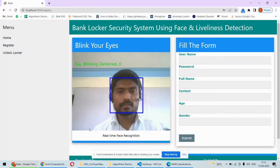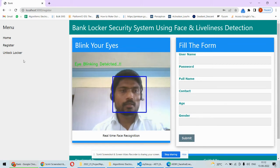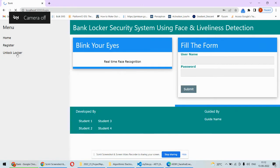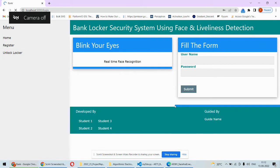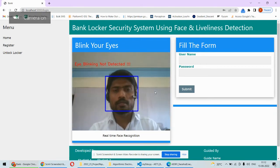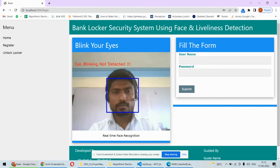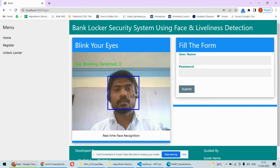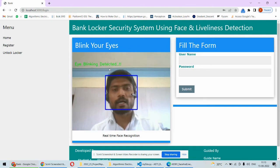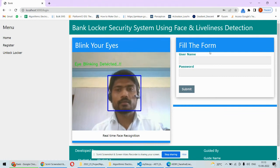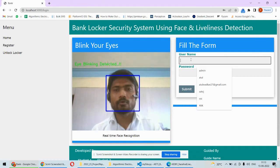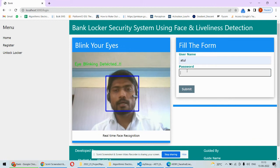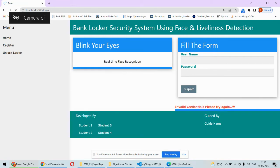The next process is unlock the locker. This is the unlocking system. Now registration is done. As you can see, 'eye blinking not detected' message is getting displayed. But once the eye blinks, immediately 'eye blinking detected' in green color is highlighted. Now you can put your username and password. For example, if you put the wrong password or wrong username, in that case, 'invalid credentials, please try again.'